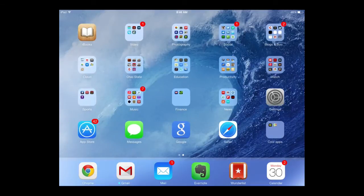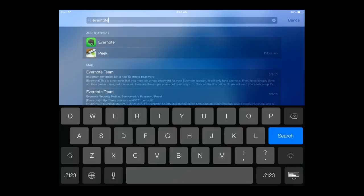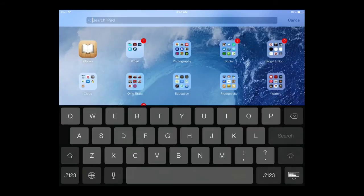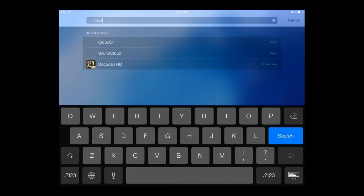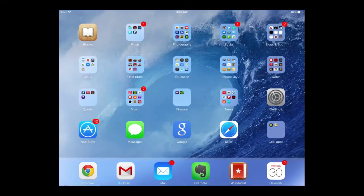If you have a lot of apps on your iPad, another easy way to find them is by using the search tool. Swipe down with one finger anywhere on your home screen to bring up the search tool. Here, you can type in the name of an app and easily find it that way.